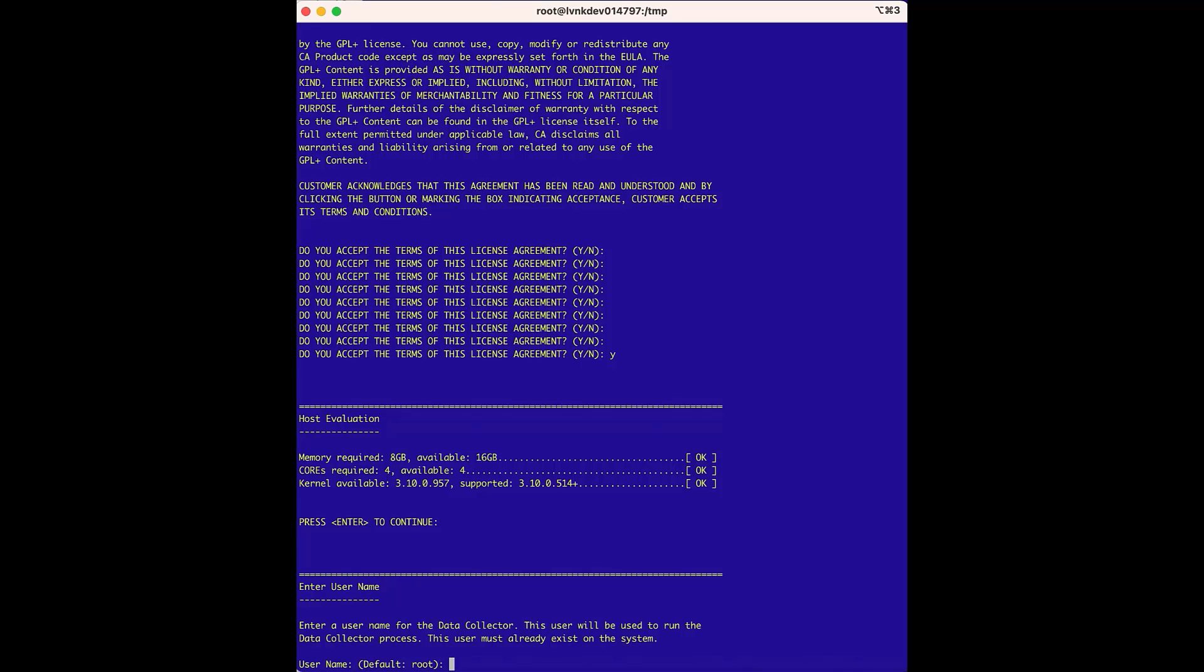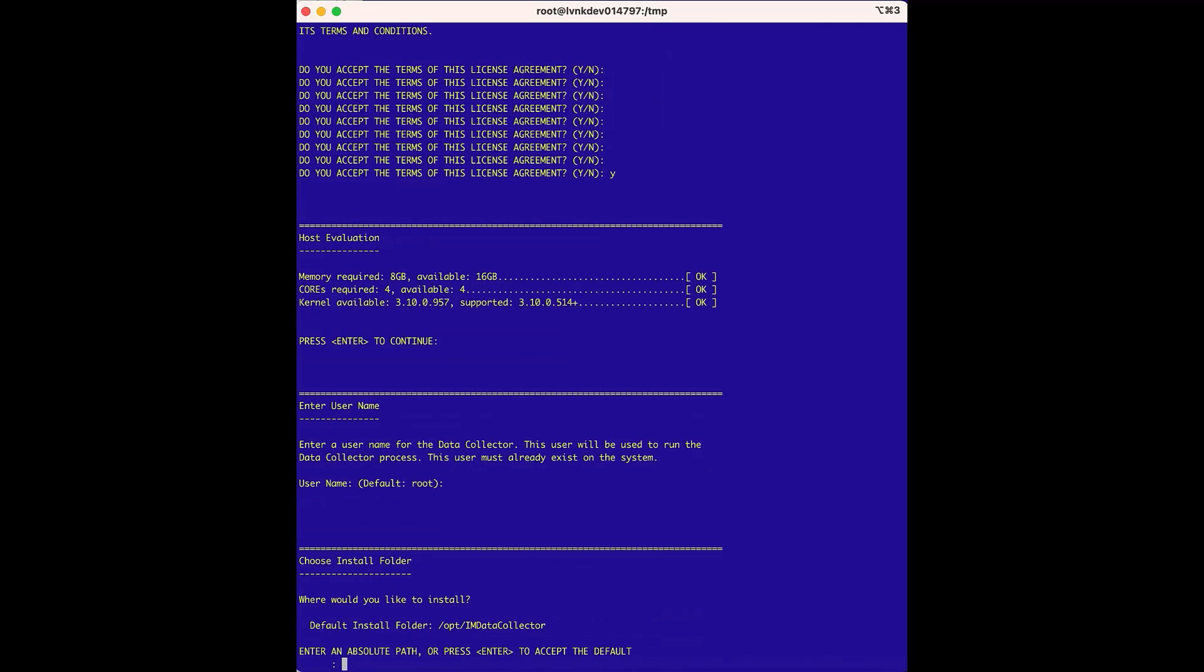For the enter username option, we'll run this as the default root user, so we can press enter. For the choose install folder, this is the directory where the data collector will be installed. We will use the default install directory, so we'll press enter to accept the default directory, and the installer will run.